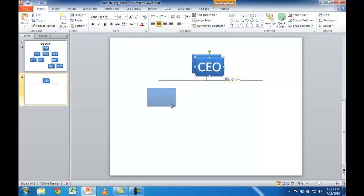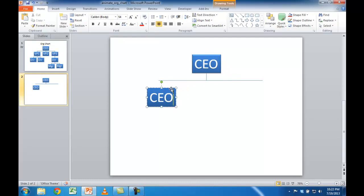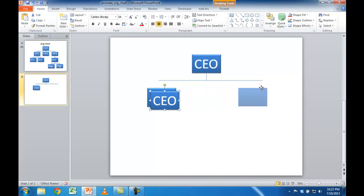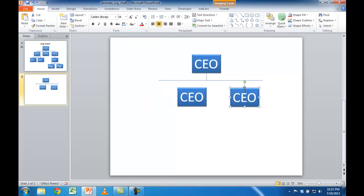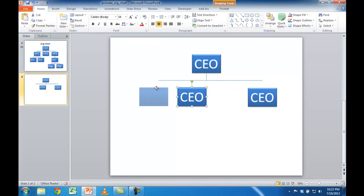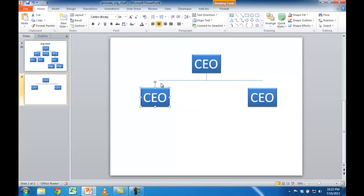Let me move it down here. Another way to make duplicates is to just select the object and instead of using Control+C and V to copy and paste, you can use Control+D to duplicate that object. So I'm going to duplicate this and create a couple here. Let me go ahead and create two VP boxes and space them out to look like they fit.